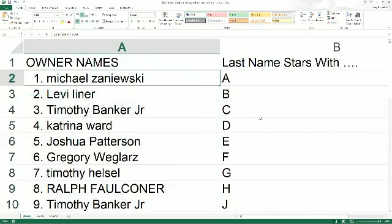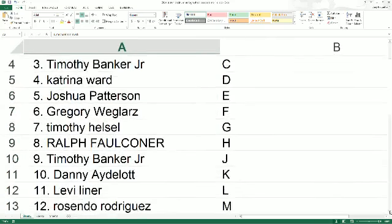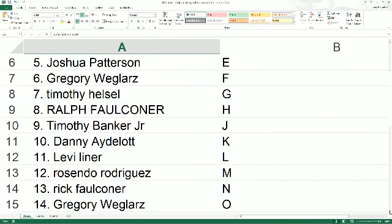Michael Z., last name starts at A, it's coming out to you. Levi with B. Timothy B. with C. Katrina D. Joshua P. E. Greg W. F. Timothy H. G. Ralph F. You got H.